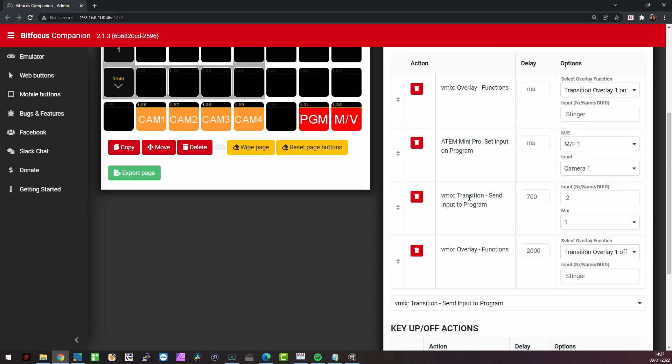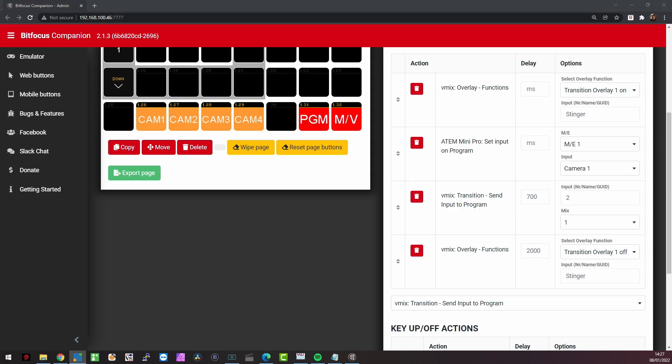Then I want to transition number two. So I want to go to number two, which is of course the demo desk camera, but I want to do that with a few milliseconds of delay. That delay is very important because that delay will allow me to be right at the time that the stinger is full screen so that you don't see when I switched to the other camera.